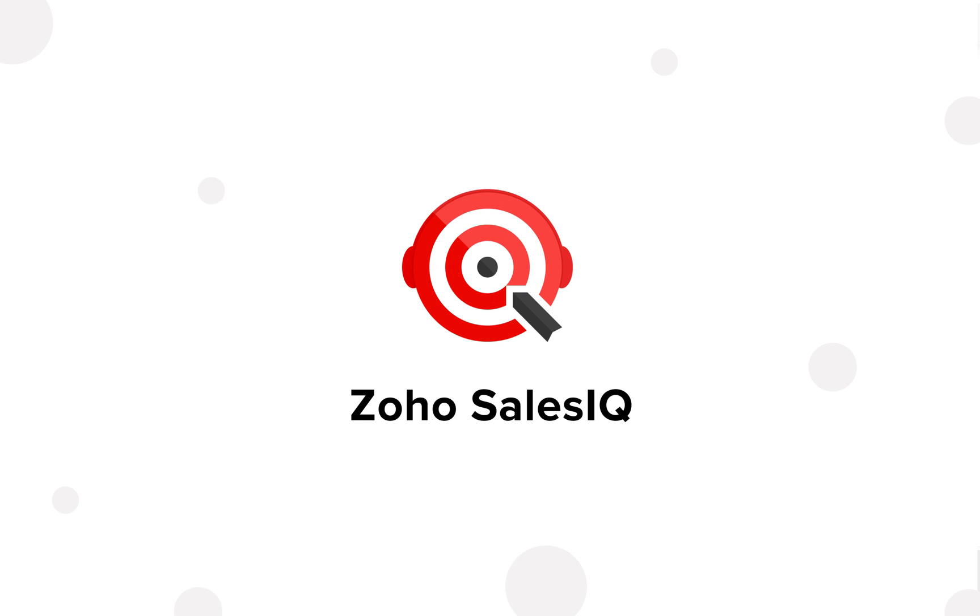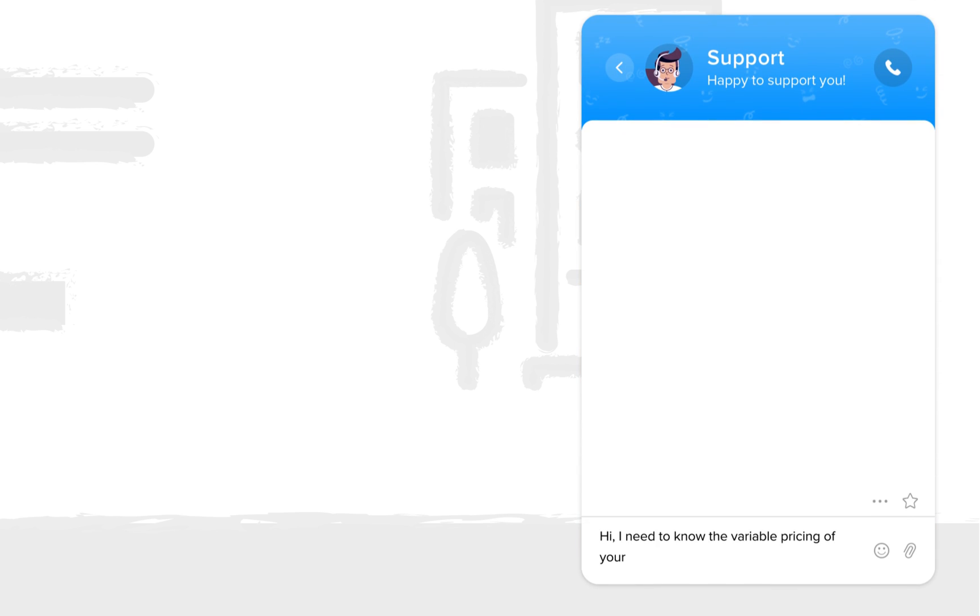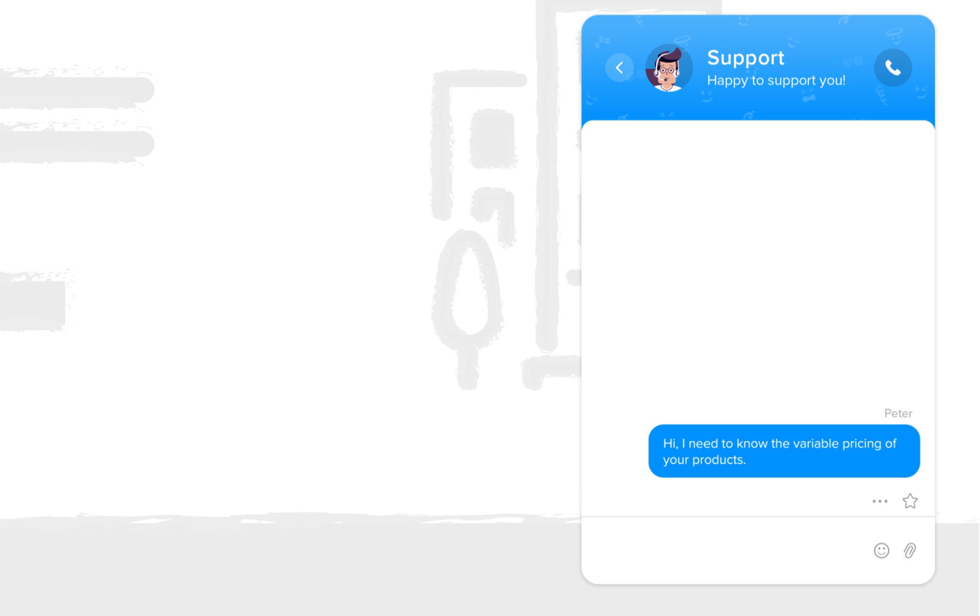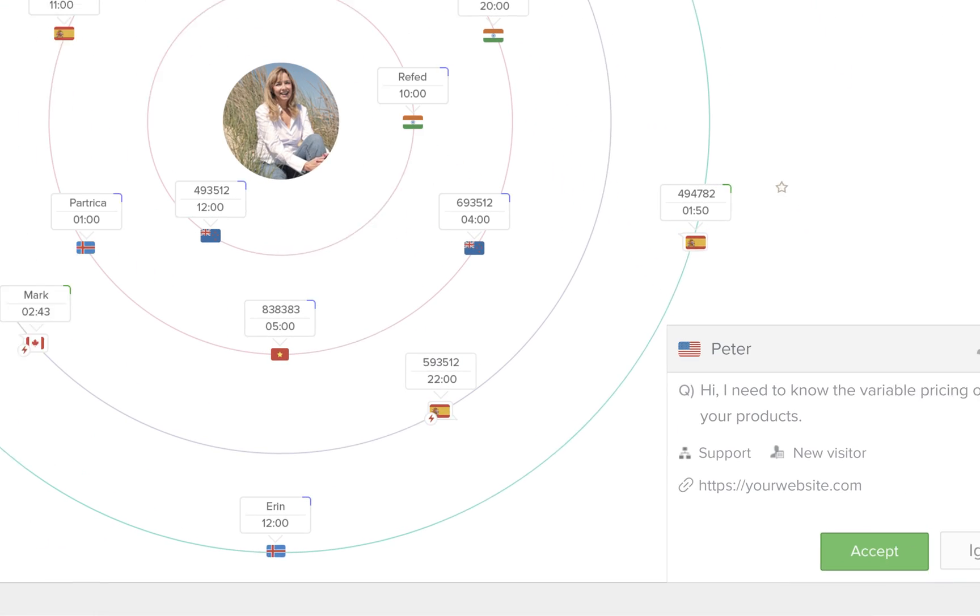Welcome to Zoho SalesIQ. Once the SalesIQ code is added to your website, customers can reach your sales and support executives at a click.